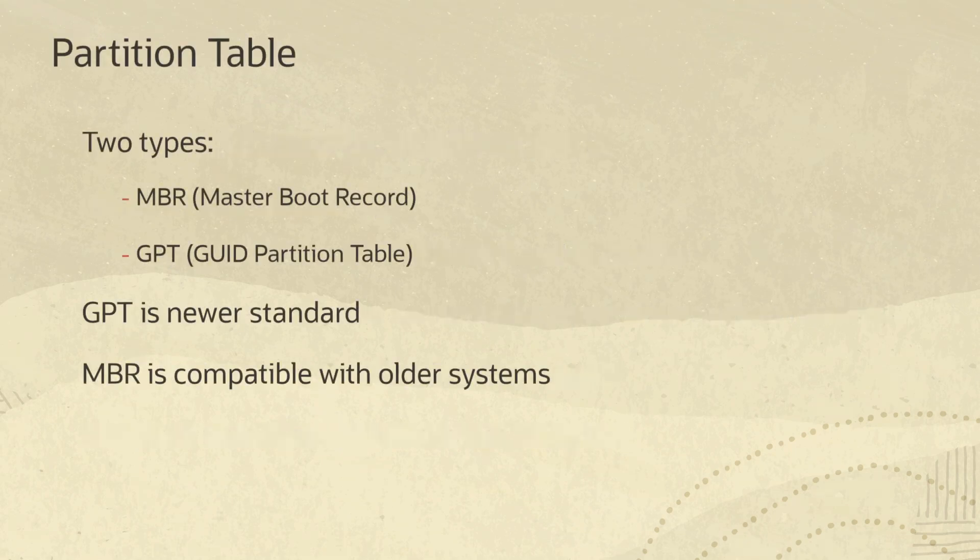When preparing to partition a disk and make it usable, the first thing to consider is the partition table. The partition table holds information about the number of partitions, their start and endpoints, their size, and whether the partition is bootable.